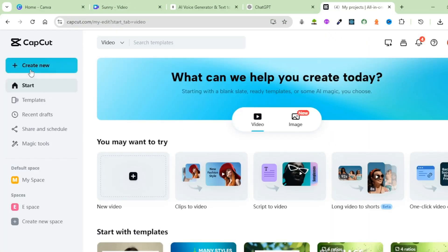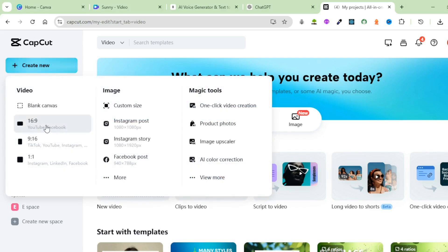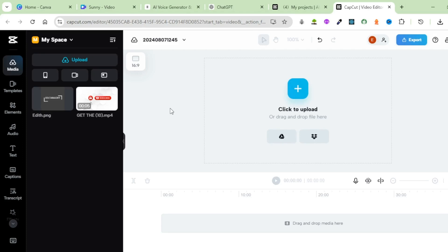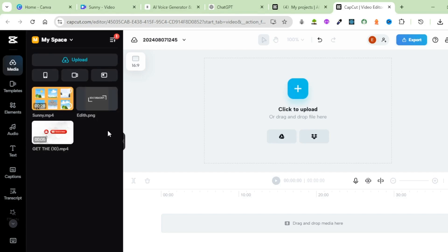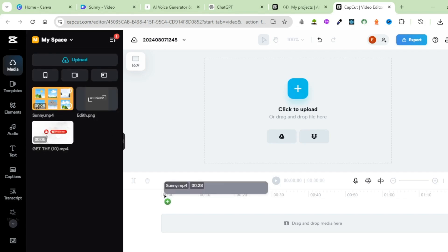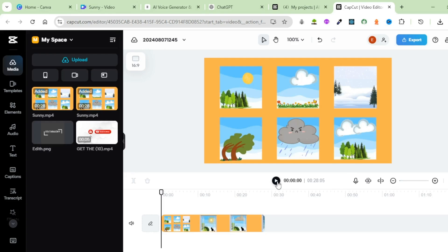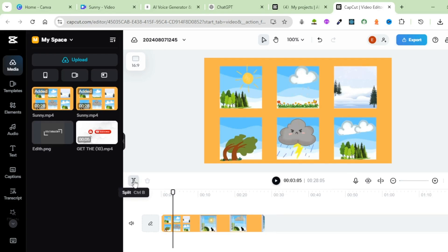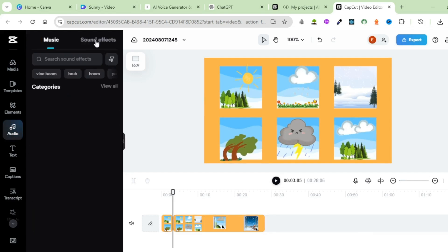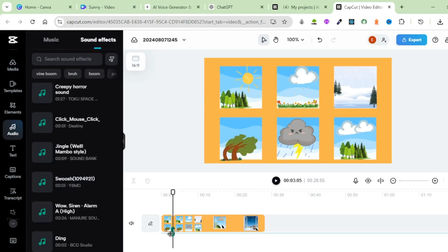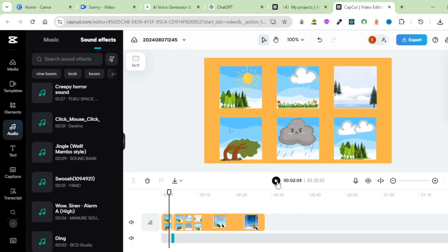Upload the video you just downloaded — click on Upload, then Upload File, bring in our video, and it will be uploaded onto CapCut. Drag it onto your timeline. First, split this video into different scenes — split the first scene here and bring in a sound effect. Come over to Audio, select Sound Effects, and add a sound effect. Come over to Basic and increase the volume of the sound effect.